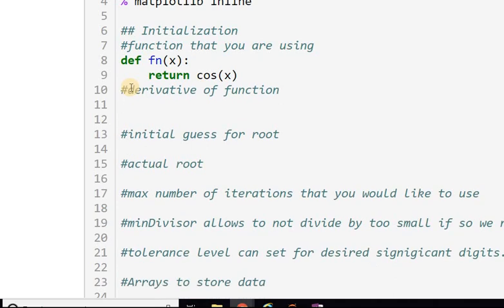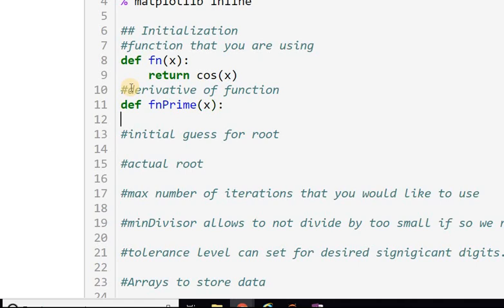I also want the derivative of the function, so I define that as well. Of course, if I try a different function, I'll have to change its derivative as well. I'll call it f_prime with one argument, and it returns minus sine — because the derivative of cosine is minus sine.